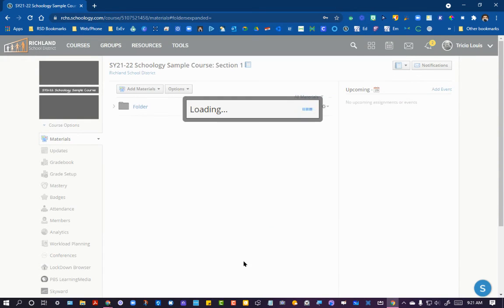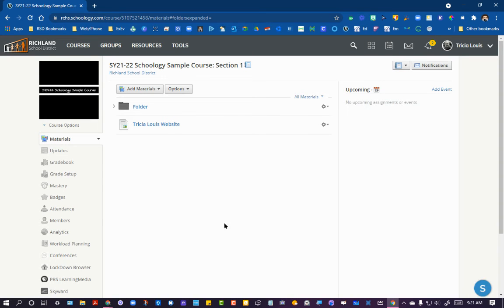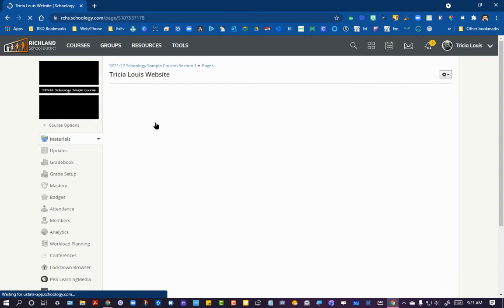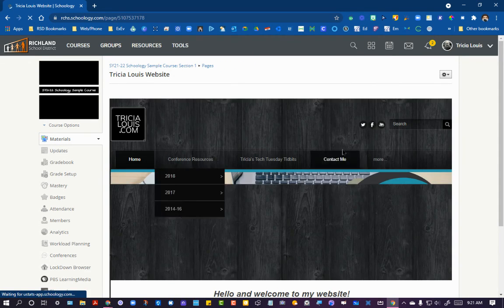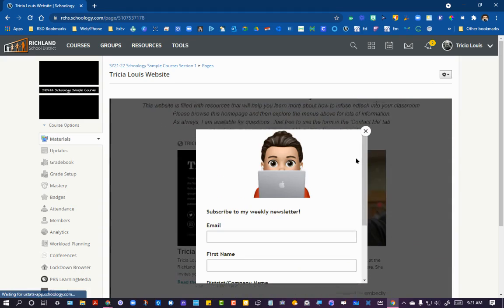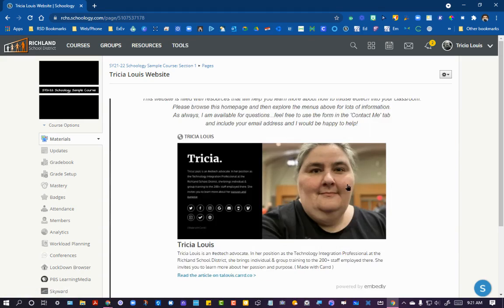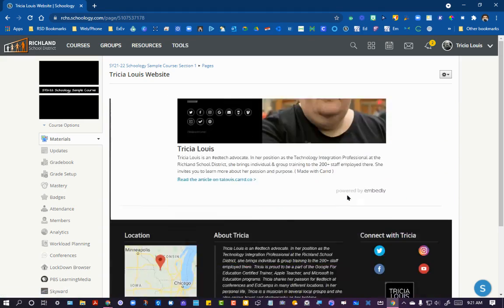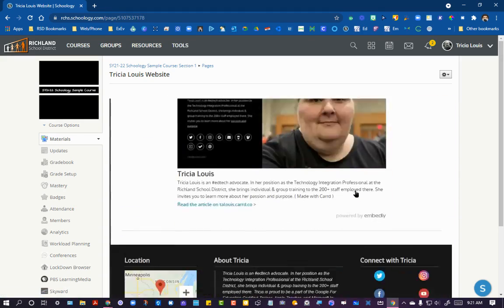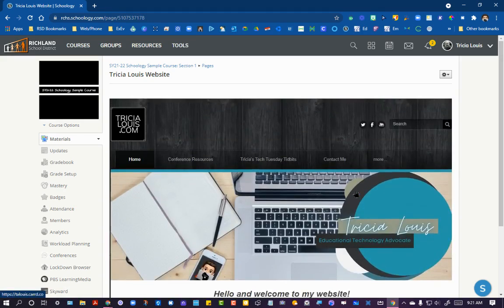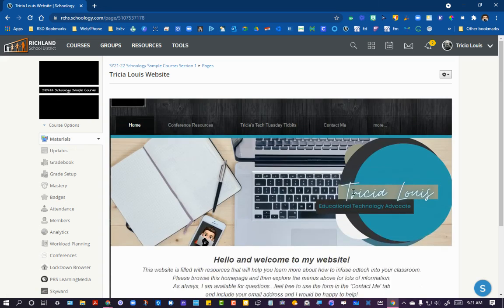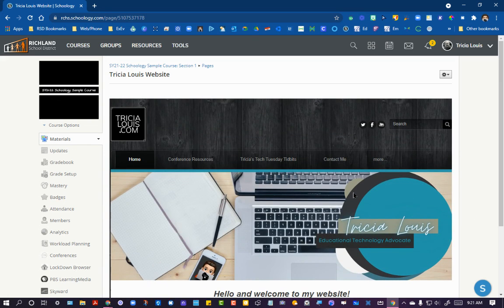And I'm going to go ahead and create. So now, when you would click on this page, you actually see the website without having to leave Schoology. How cool is that?